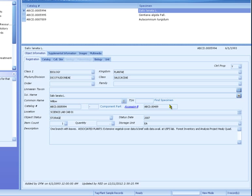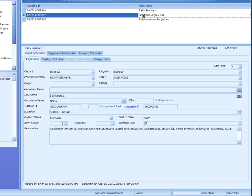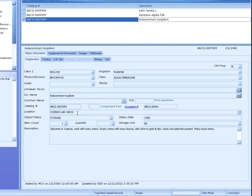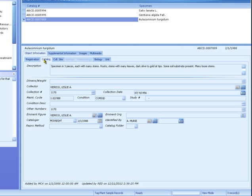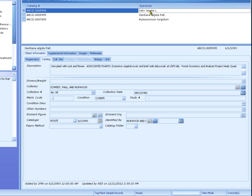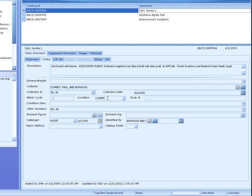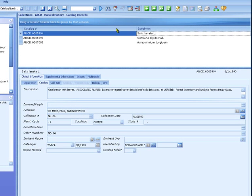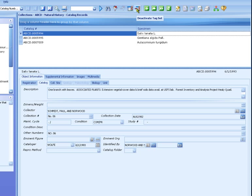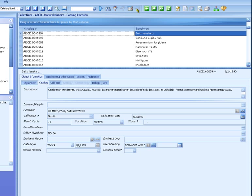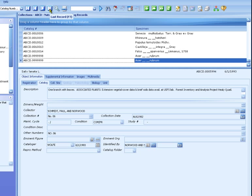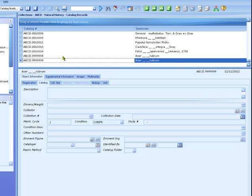Now we'll look at what we accomplished. The tag of three records we exported is still active. Note on these records the location has the data we changed in Excel. On the Catalog tab, the condition also has the data we changed in Excel. The data was updated by importing the CSV file we edited in Excel. To see the new records we imported, deactivate the tag. Then scroll to the bottom of the list to see the new records. The new records were created by importing the data from Excel.